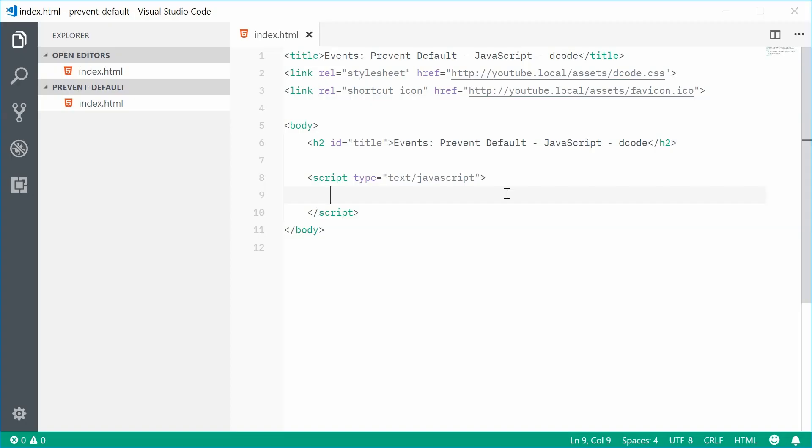Hey guys, how are you going? My name is Dom and today I want to talk about the prevent default method in JavaScript.